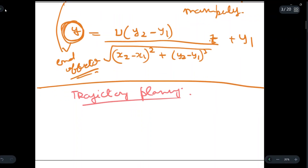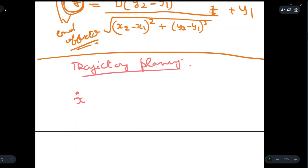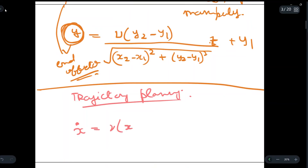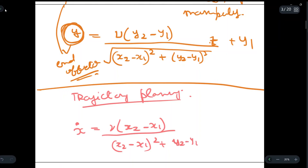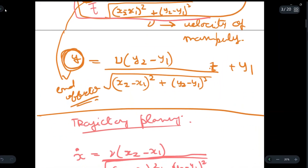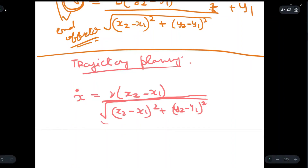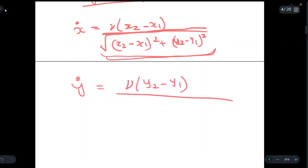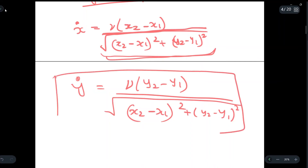In trajectory planning, we differentiate the x coordinate found in path planning with respect to t. Differentiating gives x-dot equal to v times (x2 minus x1) upon the square root of (x2 minus x1) squared plus (y2 minus y1) squared. Similarly, for y, we get y-dot equal to v times (y2 minus y1) upon the square root of (x2 minus x1) squared plus (y2 minus y1) squared. These are the parametric velocity components for trajectory planning.